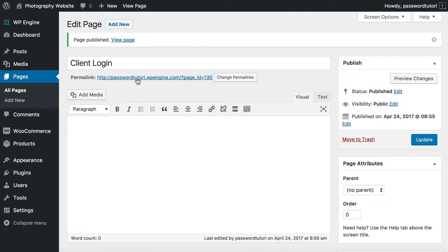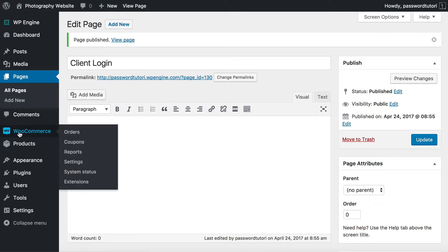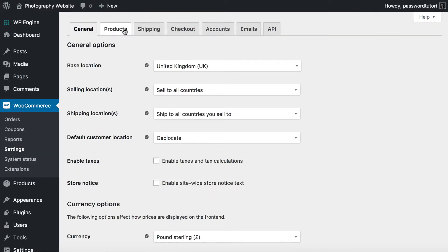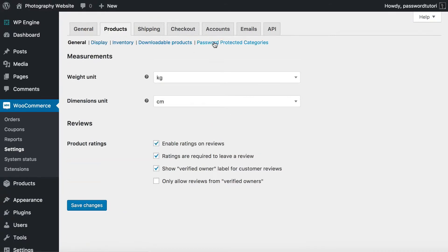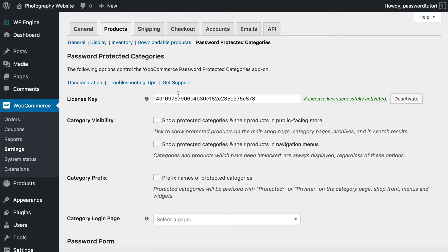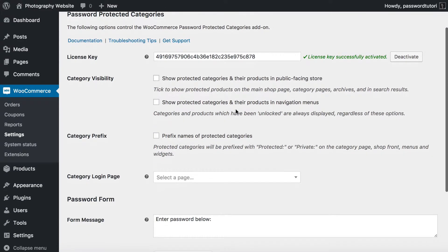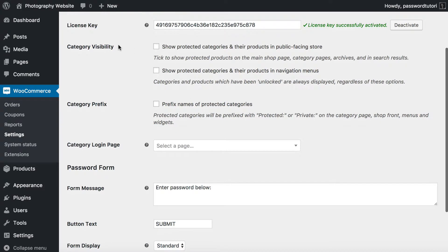Now go to the plugin settings page: WooCommerce Settings, then the Products tab, and you'll see a new link called Password Protected Categories added by the plugin. You need to enter your license key for the plugin to work. Once you've done that, there are a few simple settings. First is Category Visibility — because you only want clients who have entered the password to see your hidden products, don't tick these boxes.